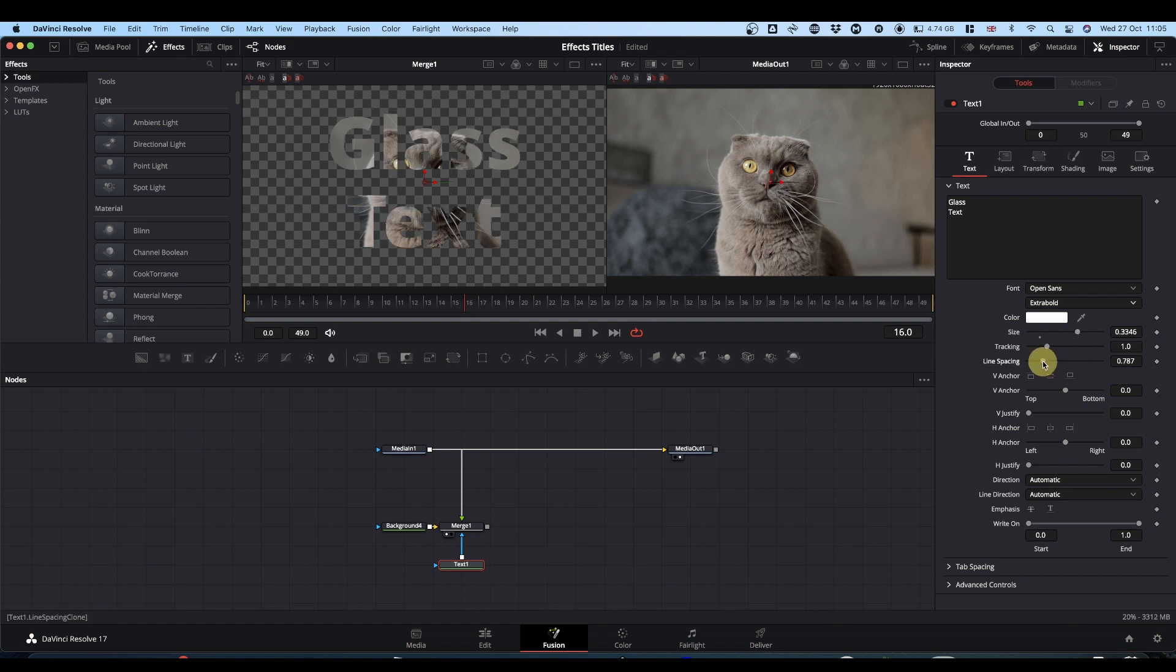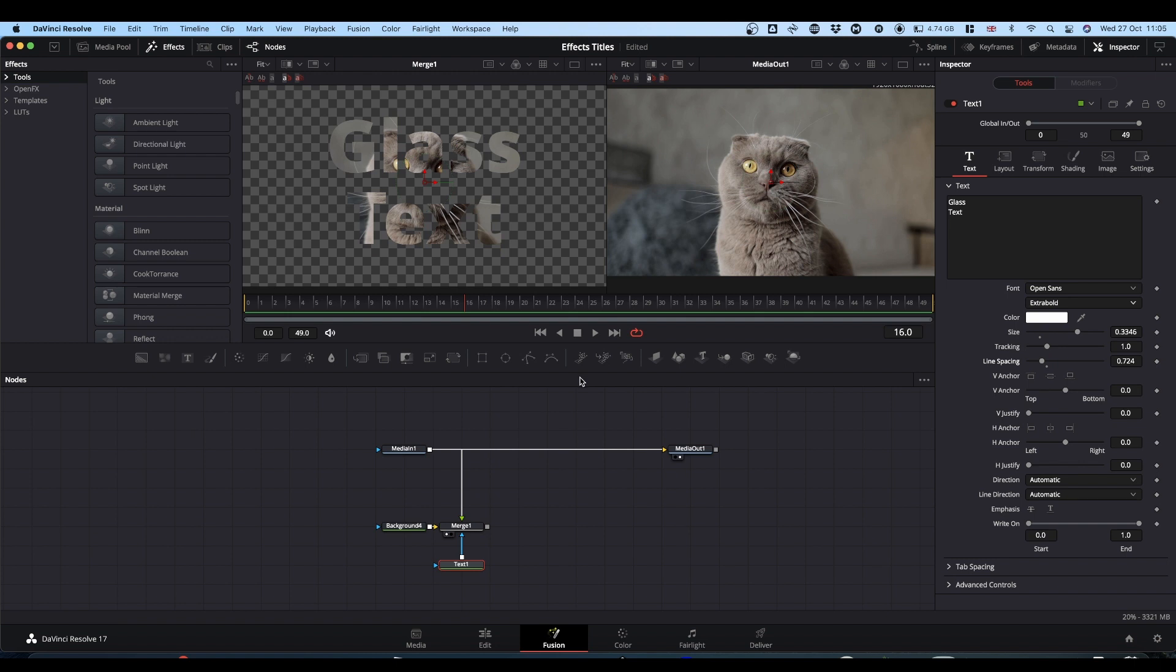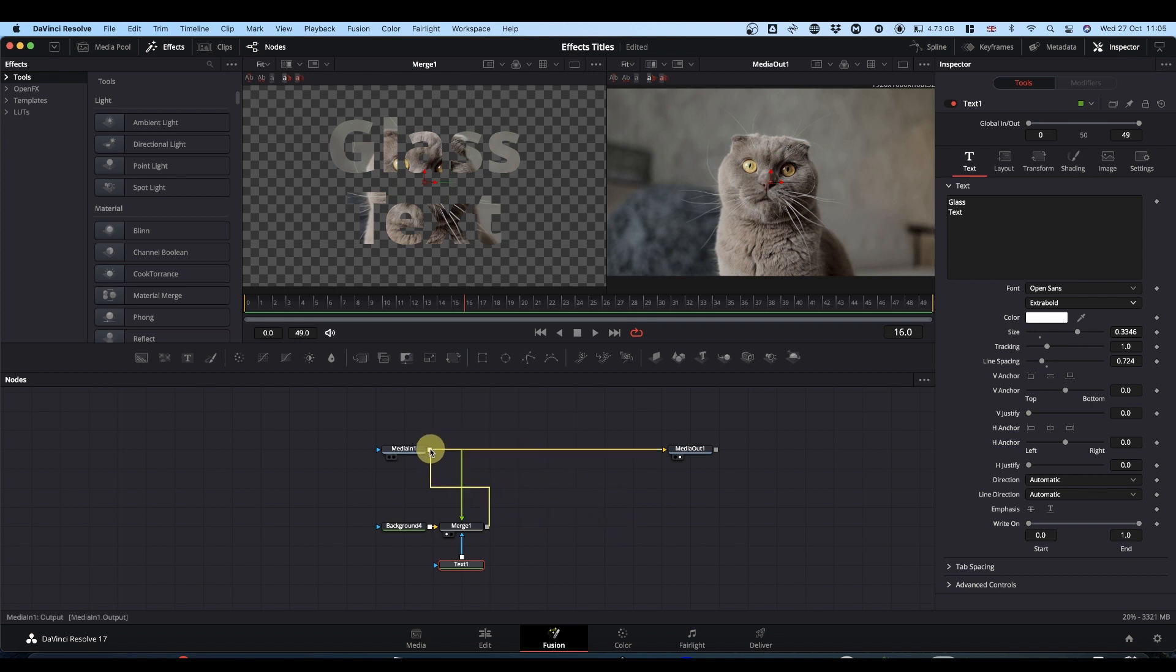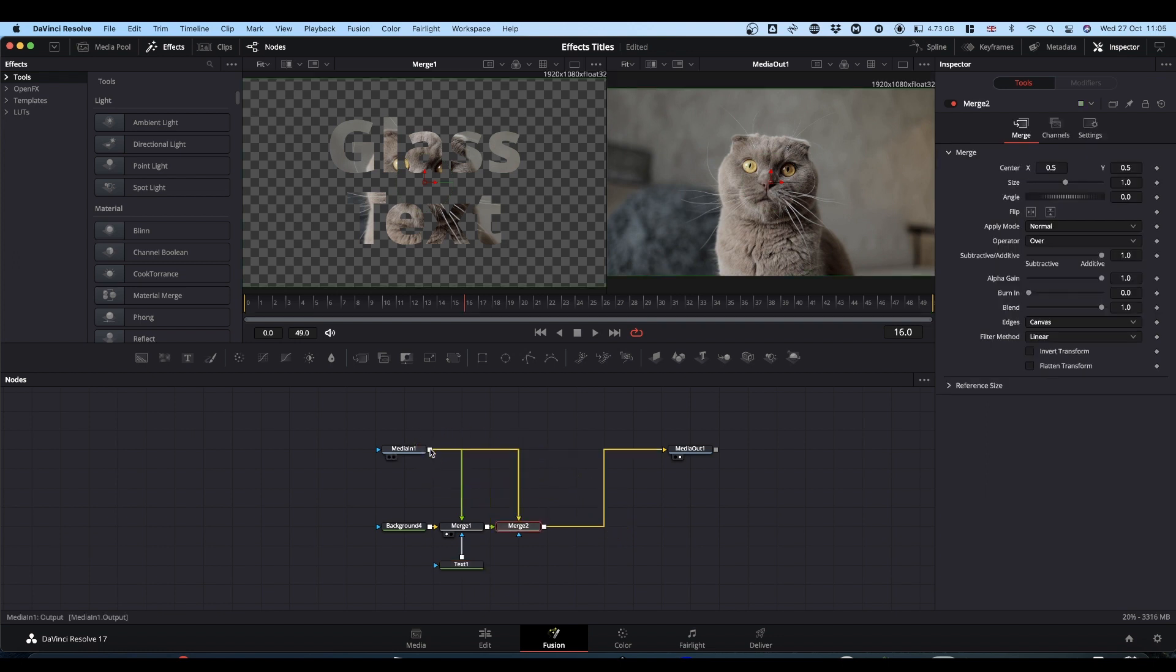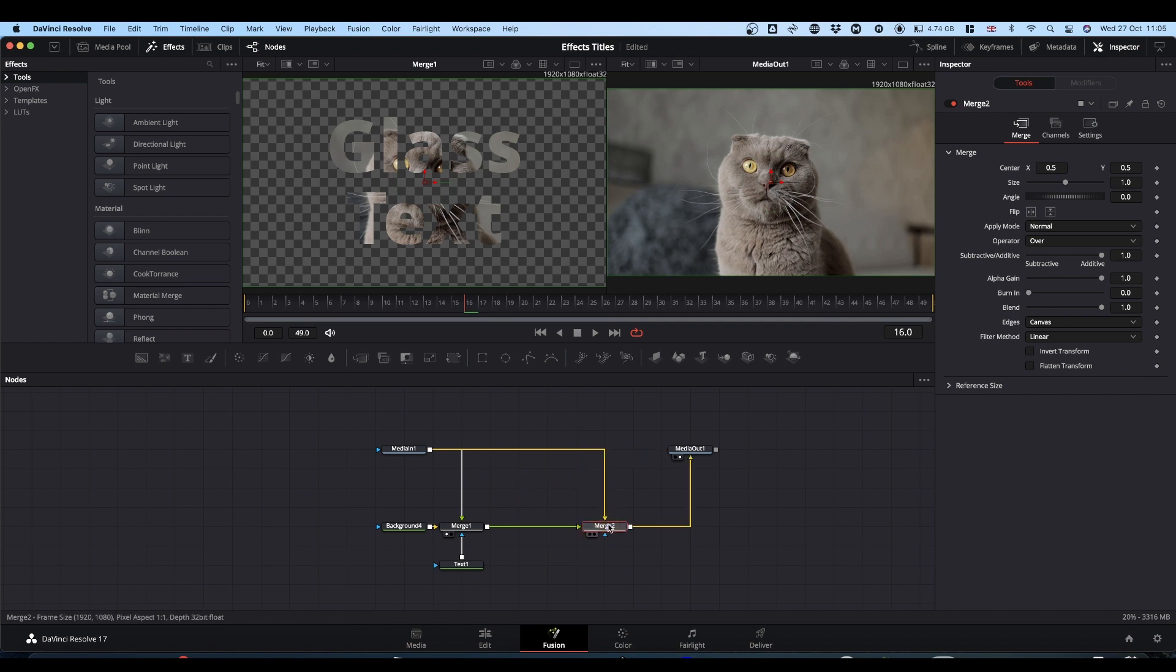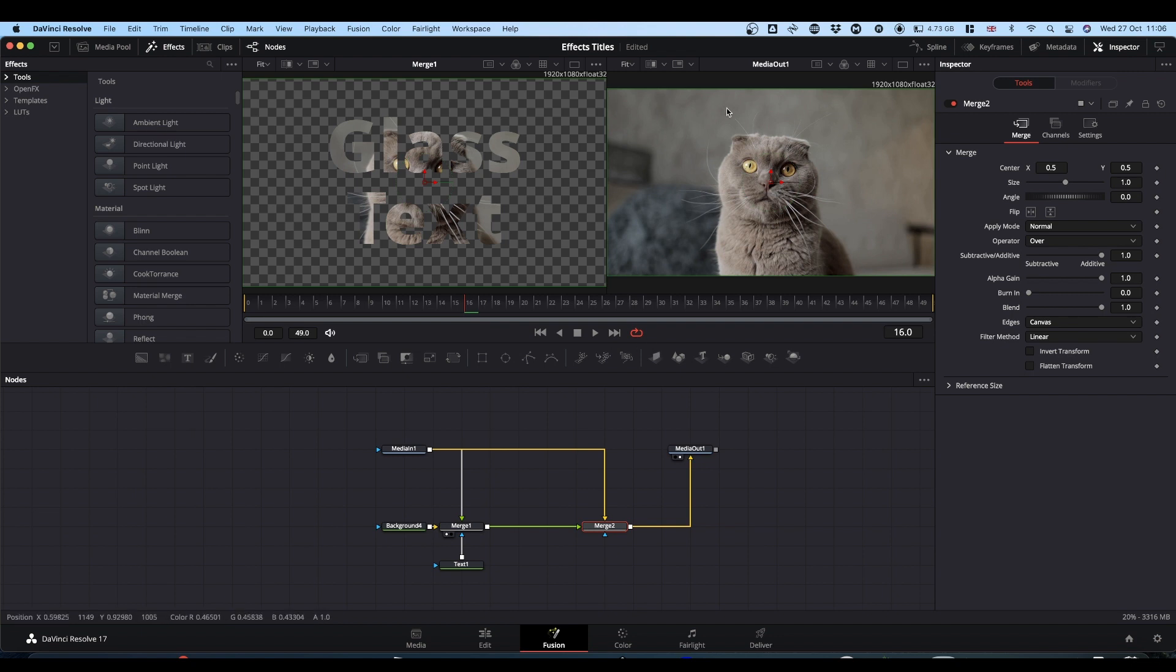You can tweak this as needed. Now I'm going to bring the output of this merge node and bring it back onto the output of media one. And as you can see in our output, we've got our text, except you can't see it. So what we need to do is make it somehow that you can see it. So there's a couple of things we can add in.